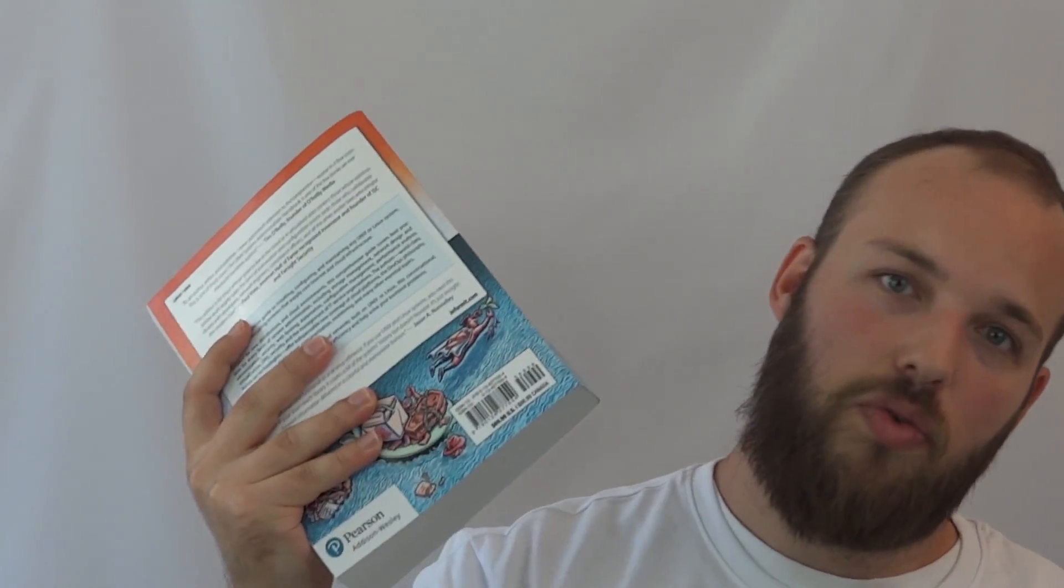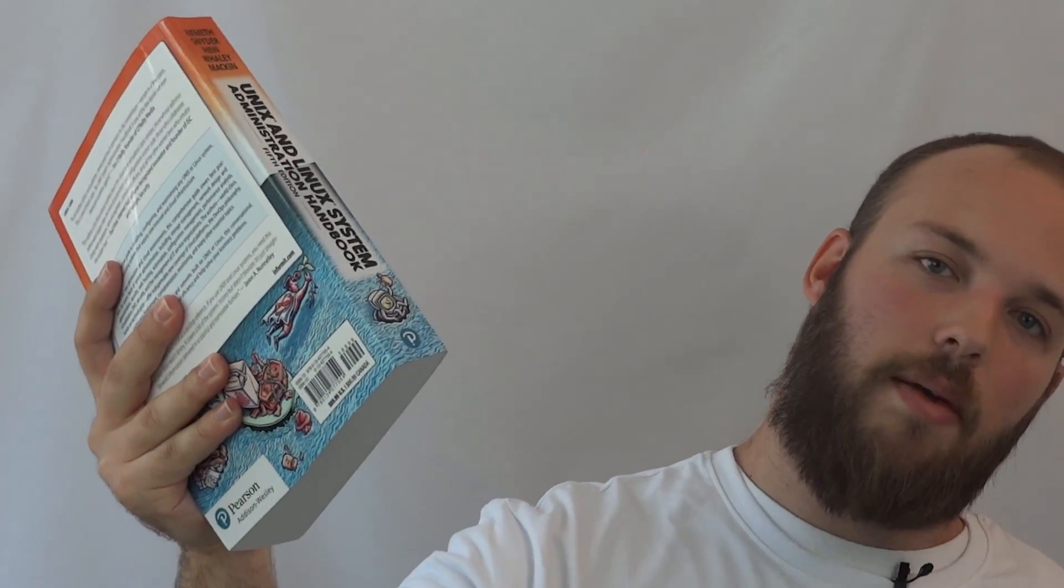I hope that's been useful. If you want more of these, make sure to like, subscribe and leave a comment if you feel like there's any other critical books like this that every sysadmin should have.